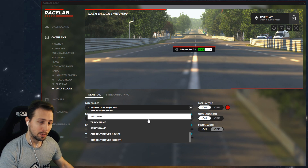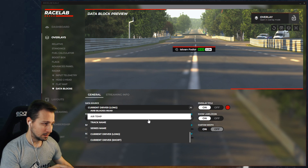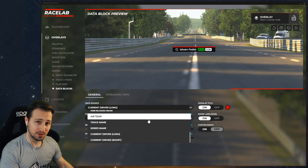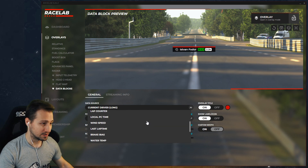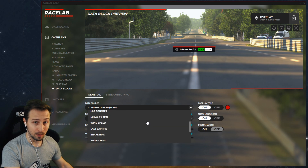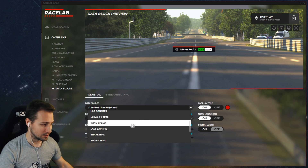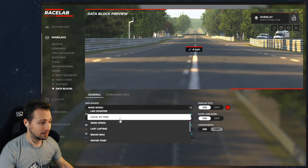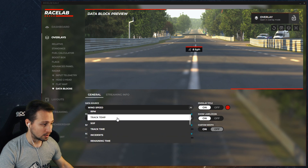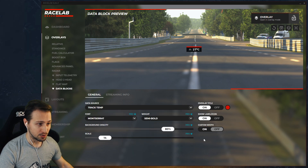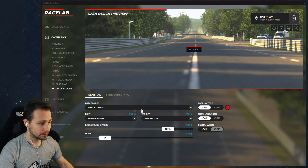There are more complex data sources and there are very simple ones. For example, this one is a bit more complex because it's showing the driver name and some additional information. You can also choose to have wind speed or track temperature. It's up to you what you choose, but this is the most important setting.